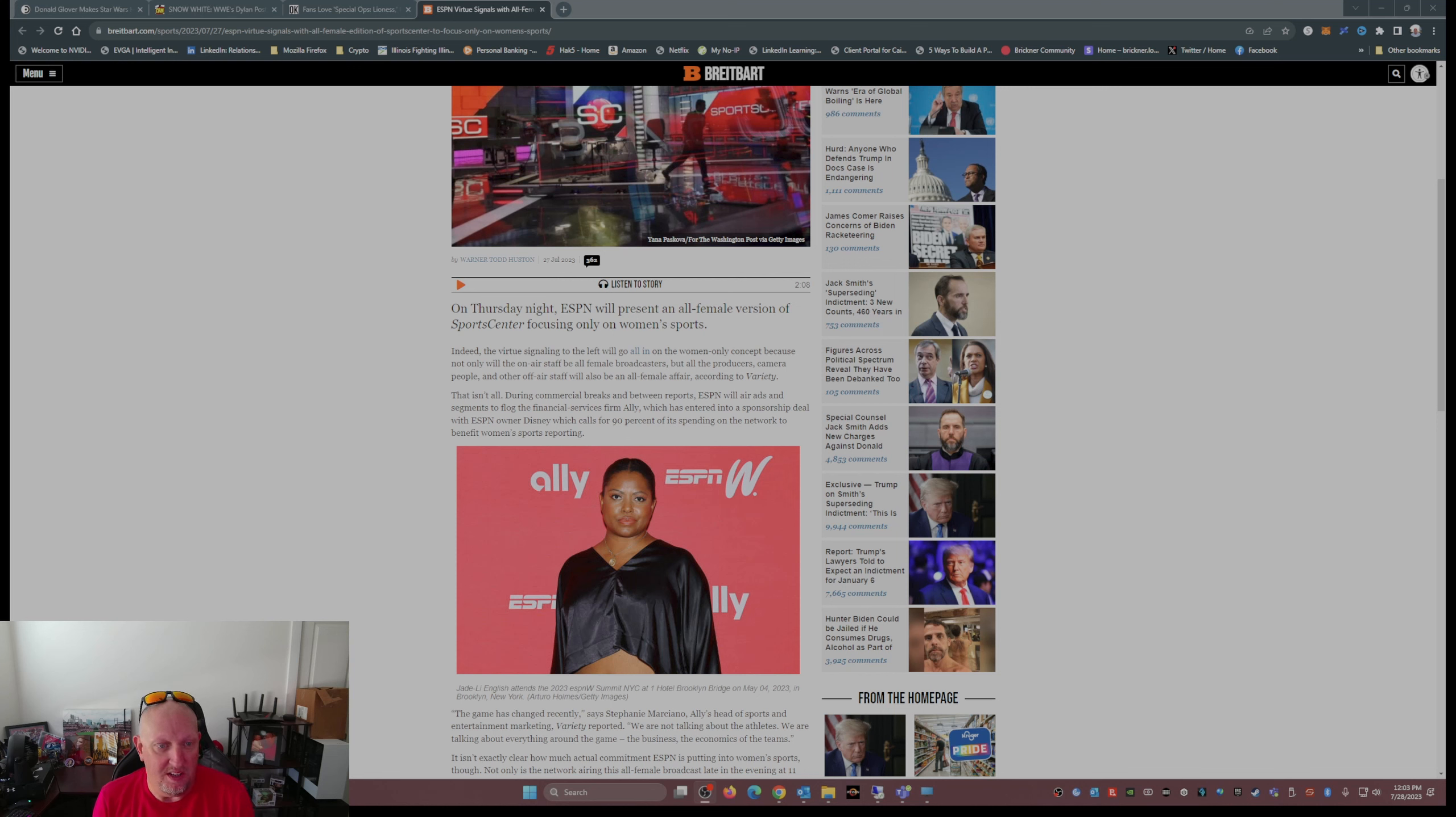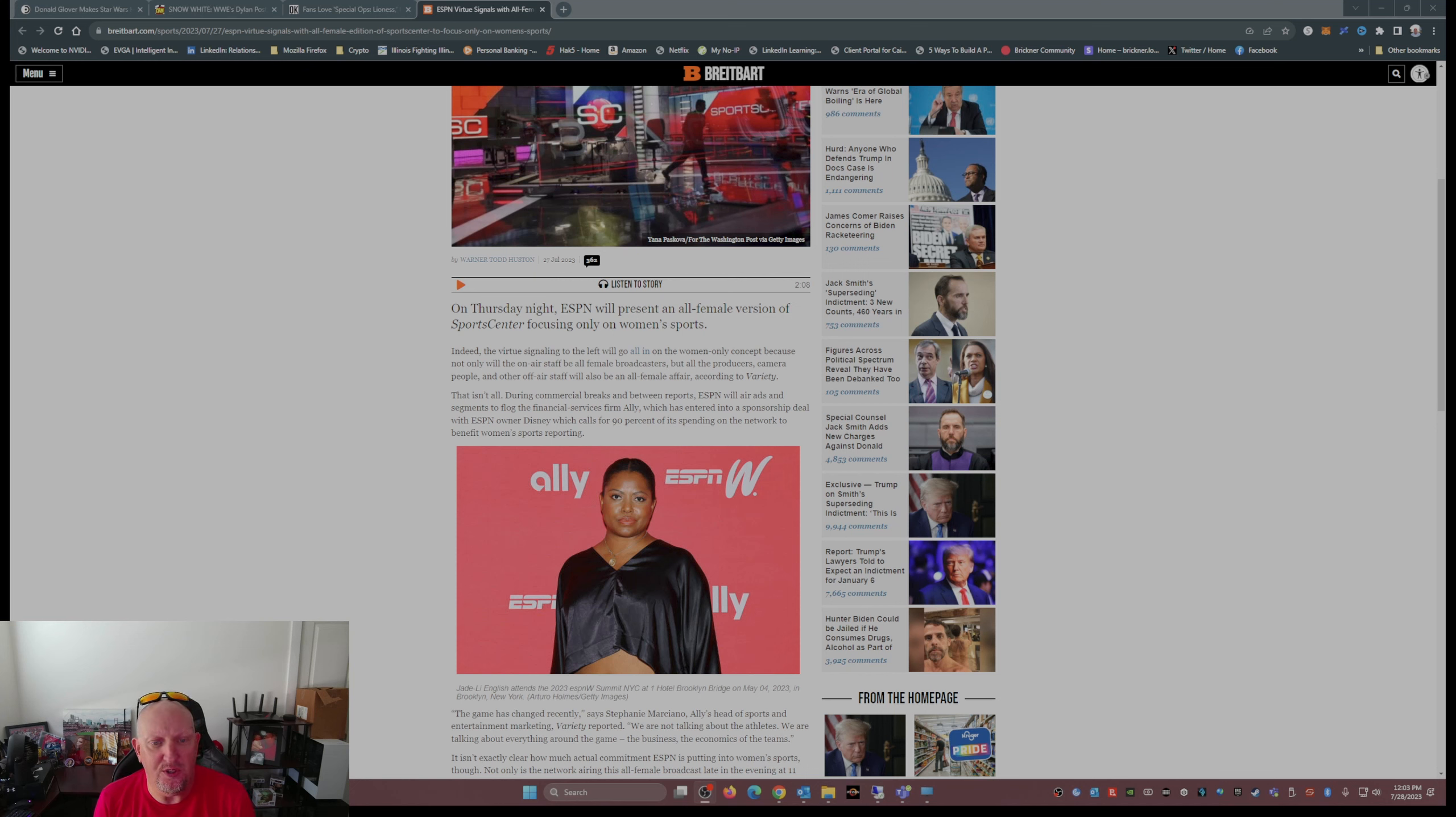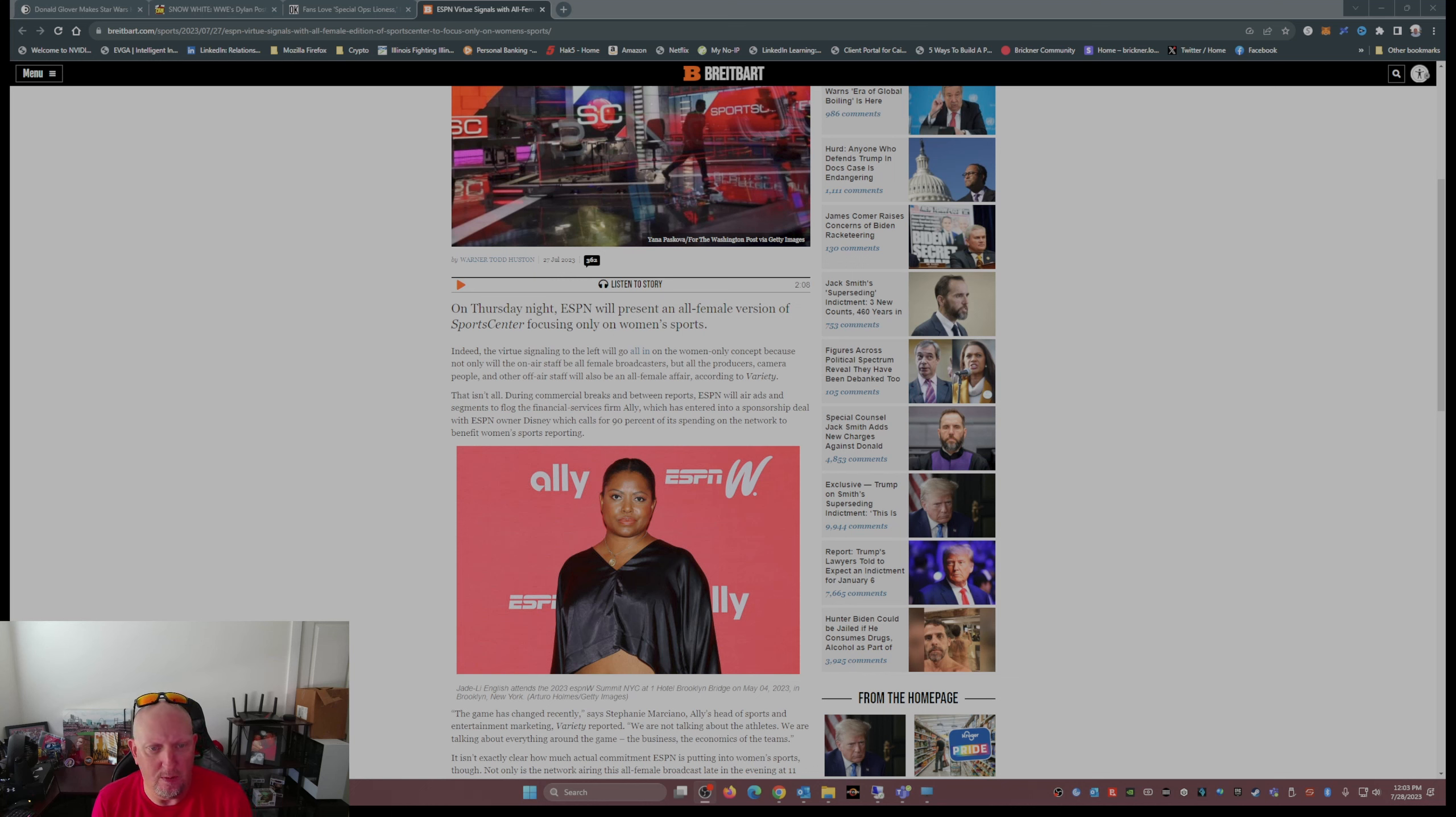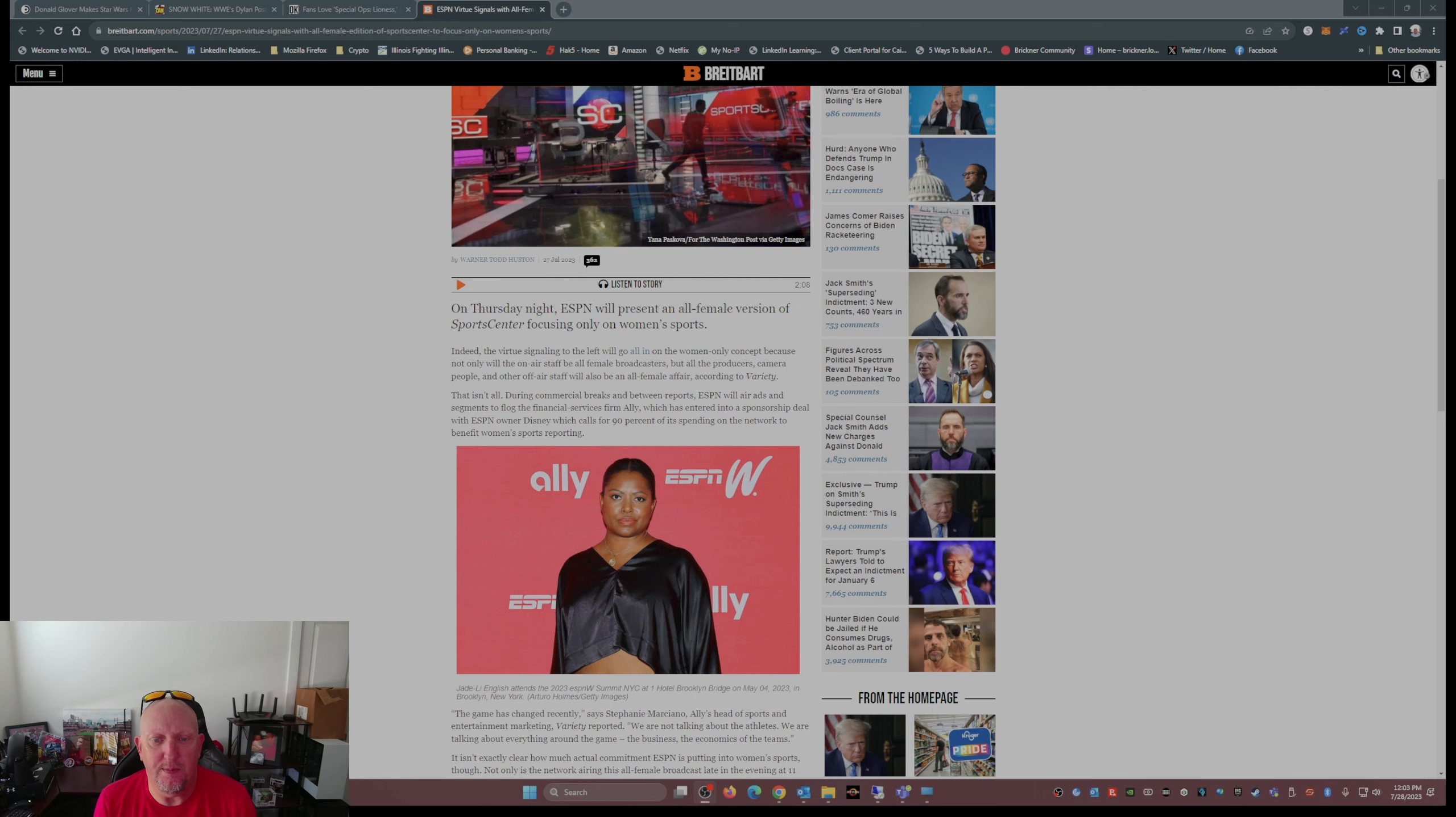But all the producers, camera people, and other off-air staff will also be an all-female affair. That isn't all. During commercial breaks, in between reports, ESPN will air ads and segments to flog the financial services firm Ally, which has entered into a sponsorship deal with ESPN, over Disney owner Disney, which calls for 90% of its spending on the network to benefit women's sports reporting.